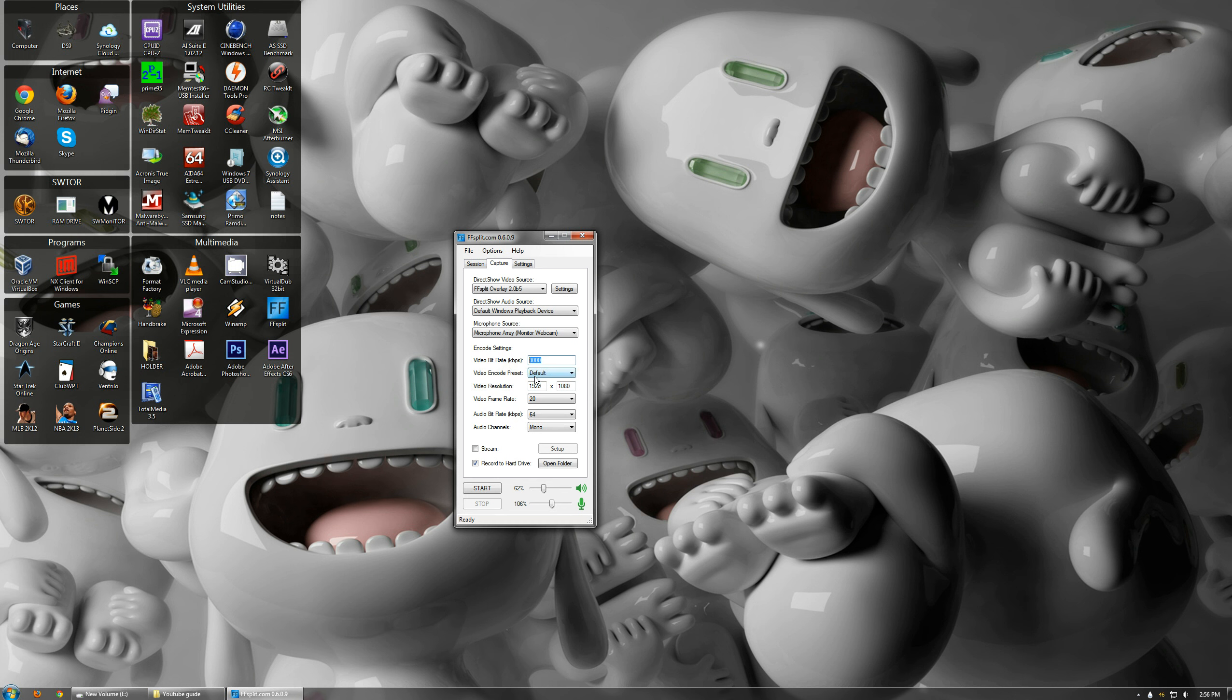Preset, just leave it at default. Video Resolution. If you want the best quality, you set it to whatever your video resolution is. This is 1080p. My monitor is 1440p, but it gets really big, so I just leave it at 1080p.